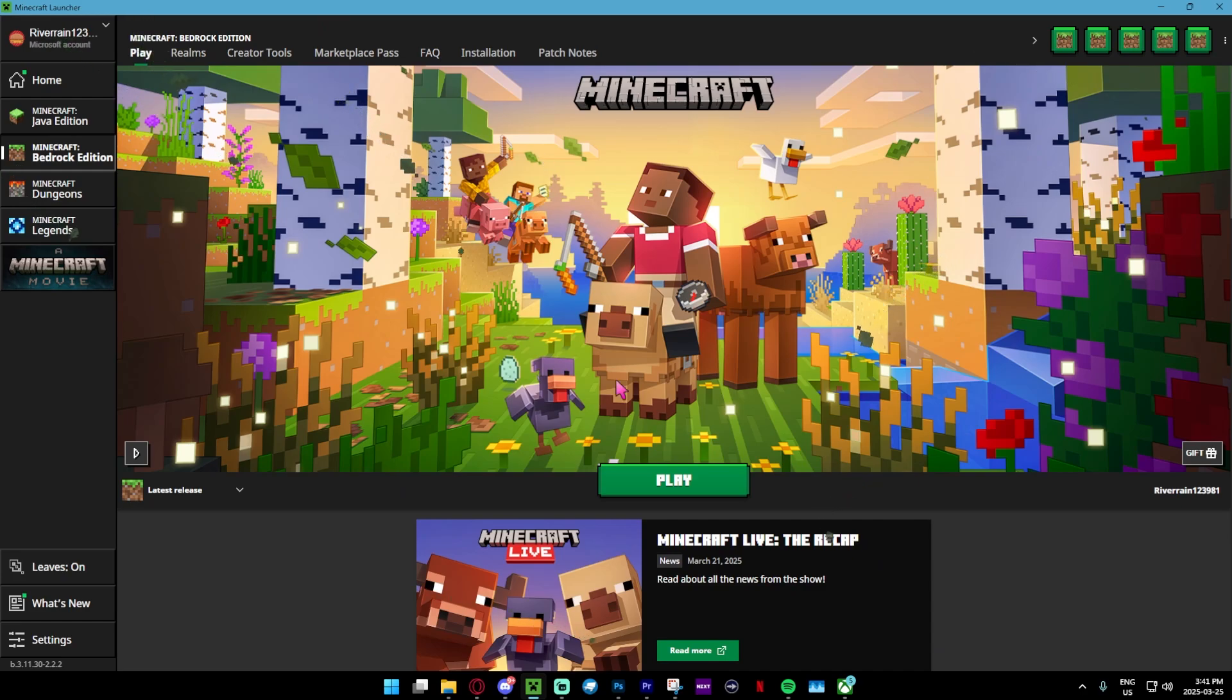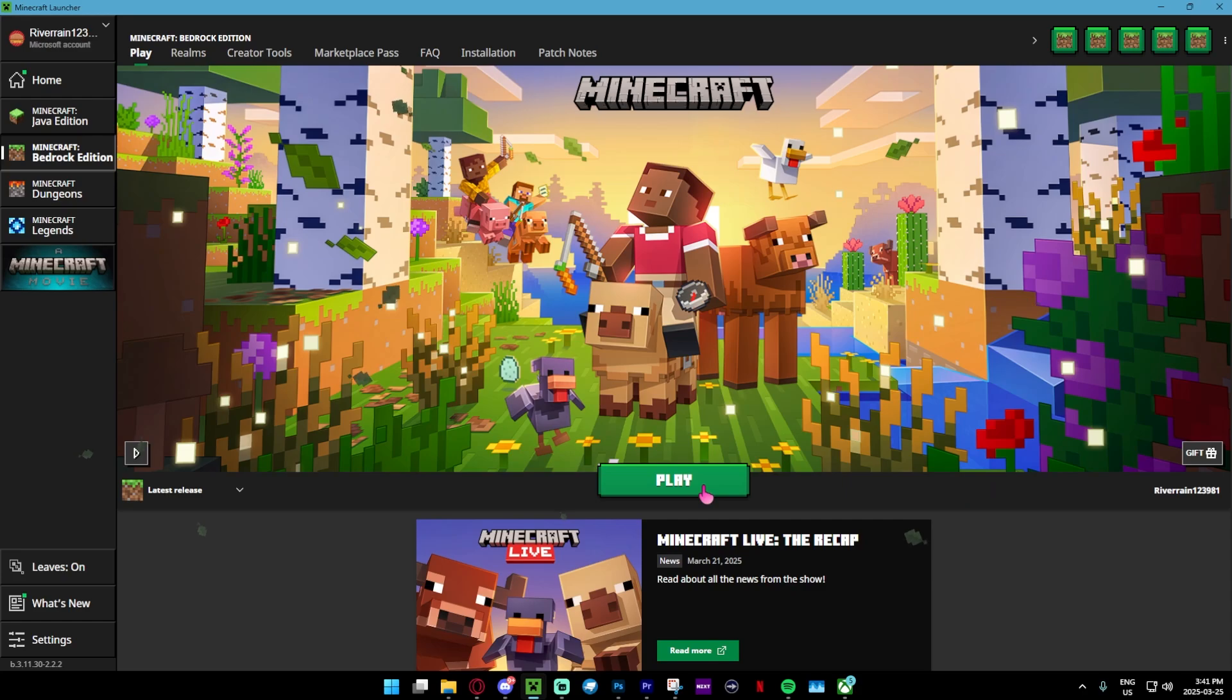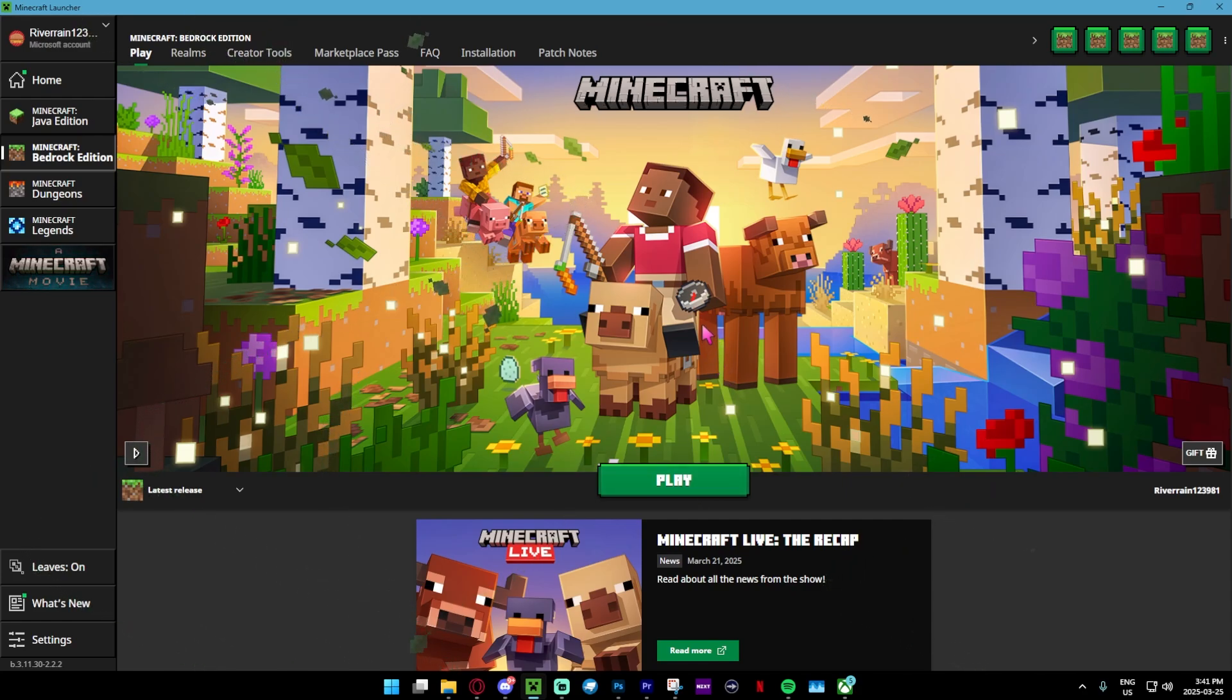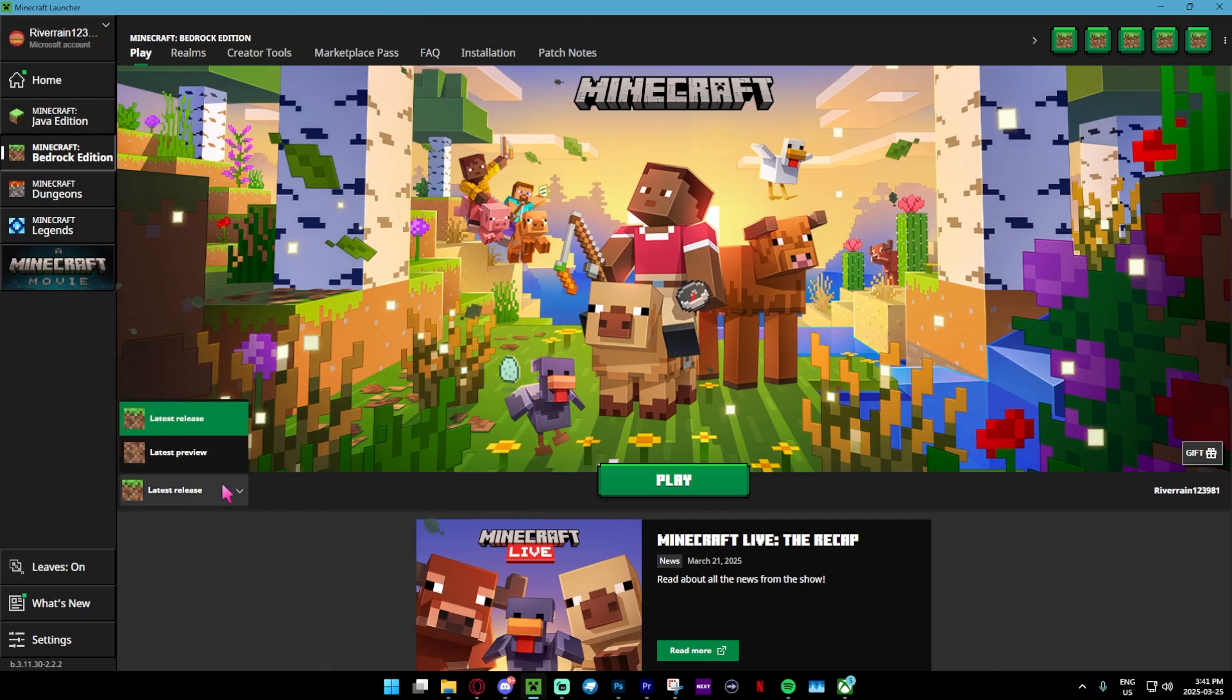As you guys can see, we're over here in the Minecraft launcher. Earlier when I tried to install, it wasn't installing the brand new update. So I'm going to show you guys a way around that in case you actually have issues.